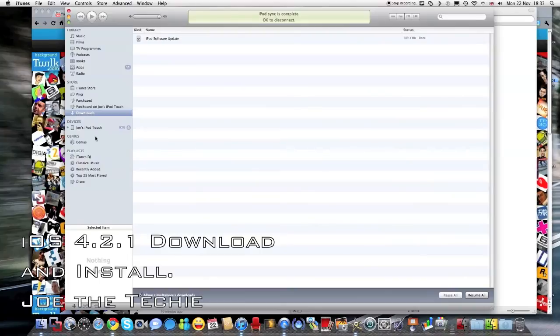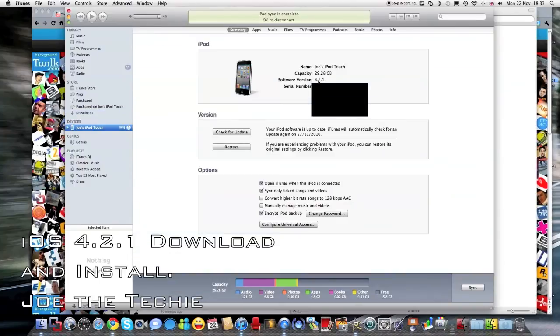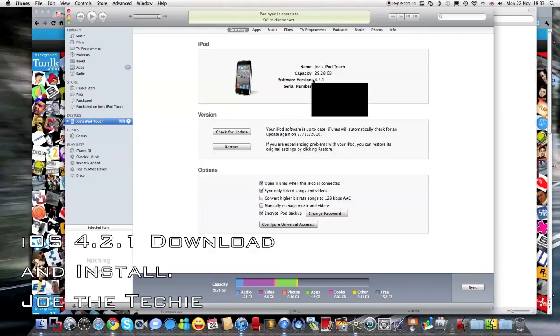And if you see I switch to this view, software update 4.2.1.